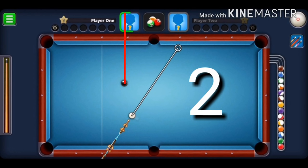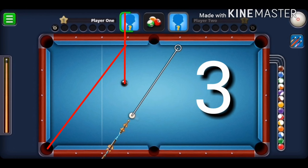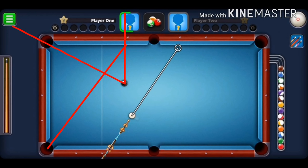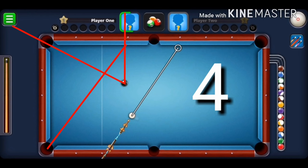Step two: from the point where that line touches the rail, visualize a line directly into the pocket where you want to pot the ball via a bank shot. Step three: again from the middle of the object ball, visualize a line to the pocket opposite the one you want to pot the ball into. In this case, you want to pot the ball in the bottom left, so visualize a line into the top left pocket.